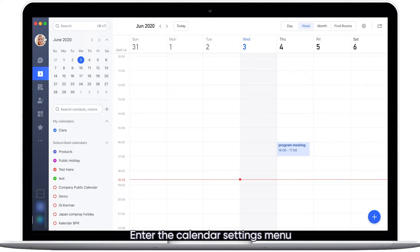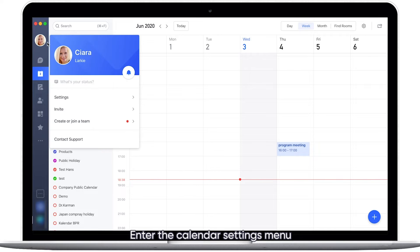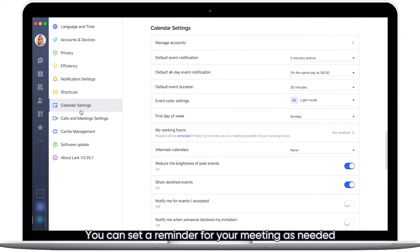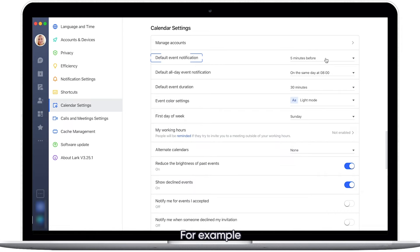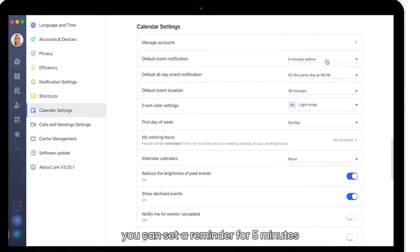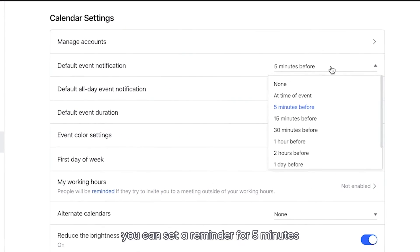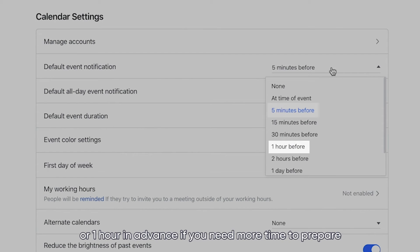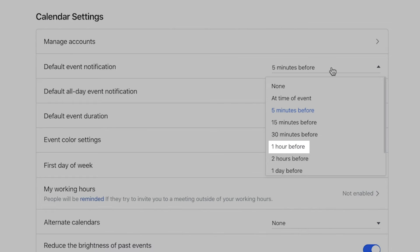Enter the calendar settings menu. You can set a reminder for your meeting as needed. For example, you can set a reminder for five minutes before the meeting starts, or one hour in advance if you need more time to prepare.